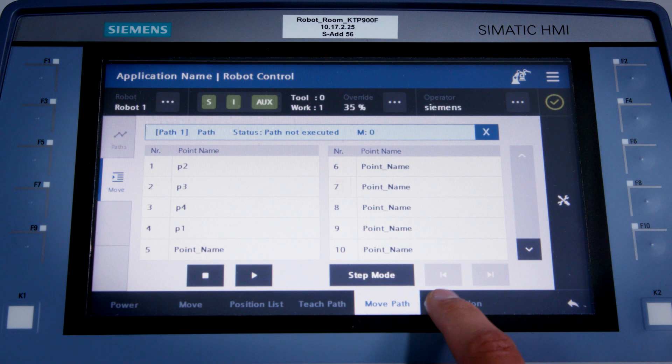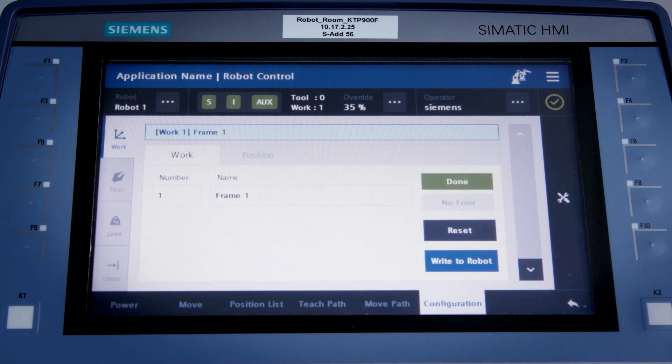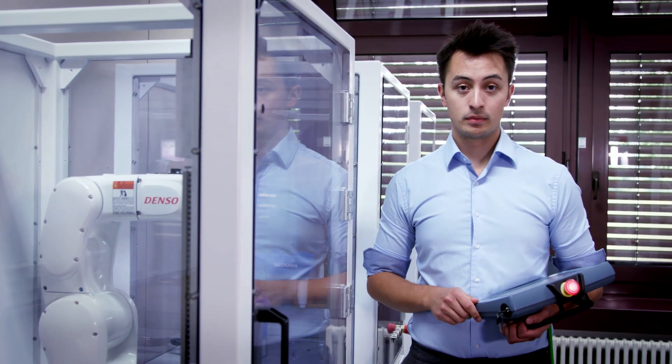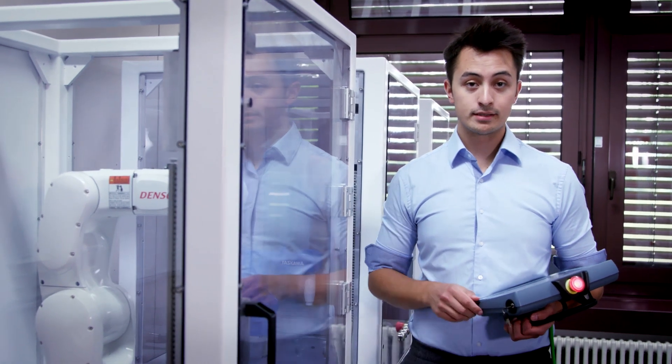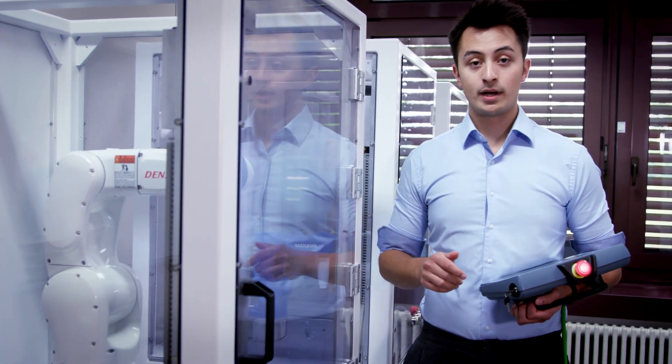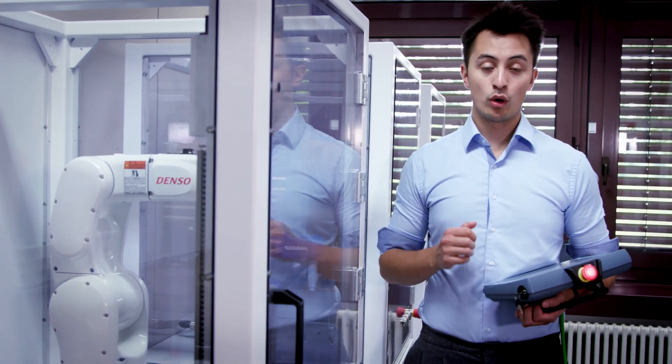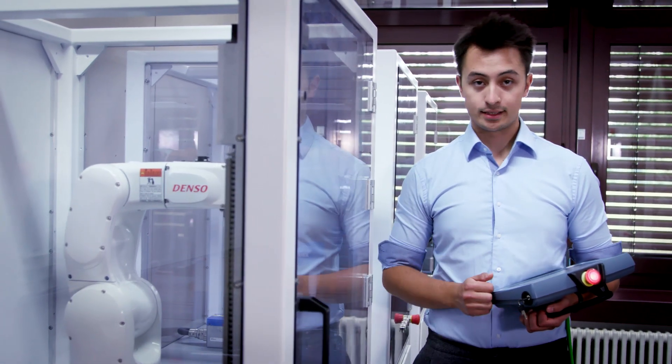Now, to change the reference data and move the path, I select the Configuration tab on my interface. Now I'll modify my first frame, my reference system, and in the Position tab I'll enter an offset in one axis direction.